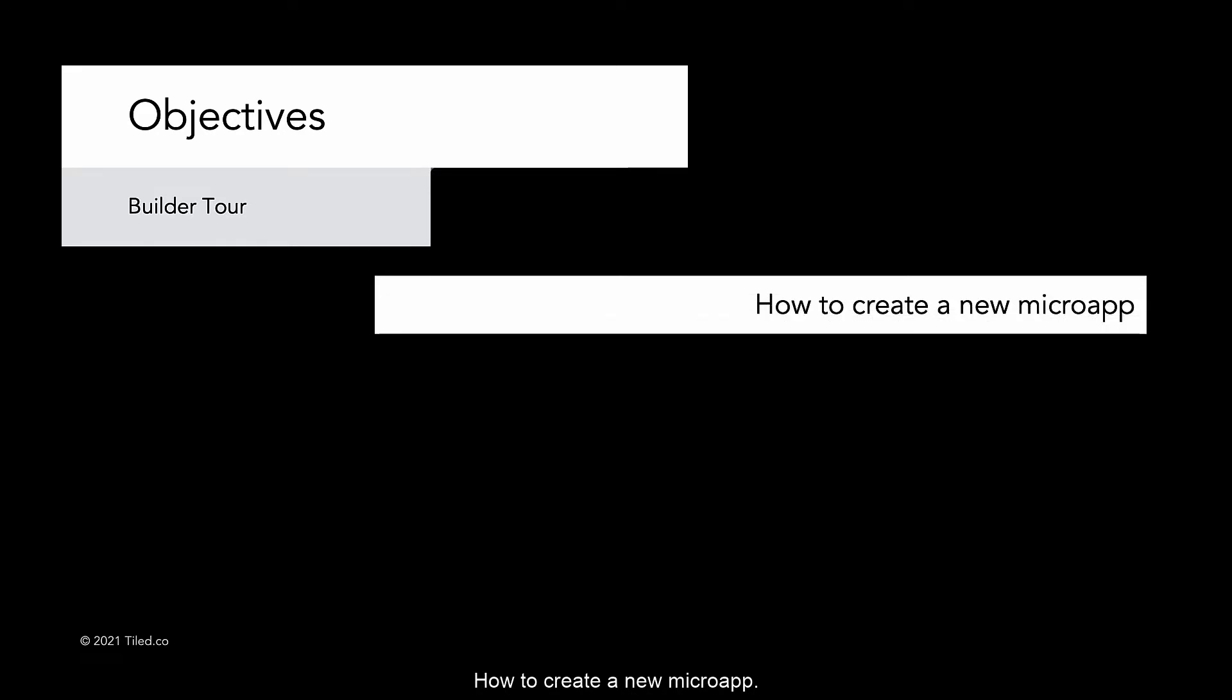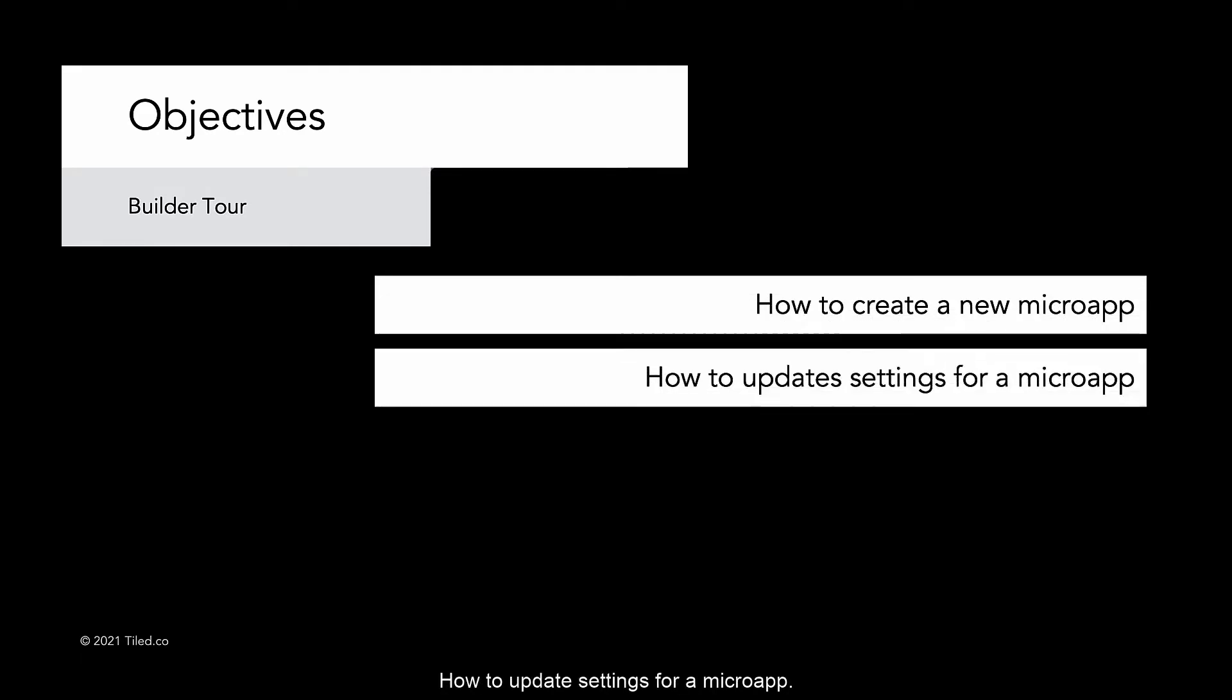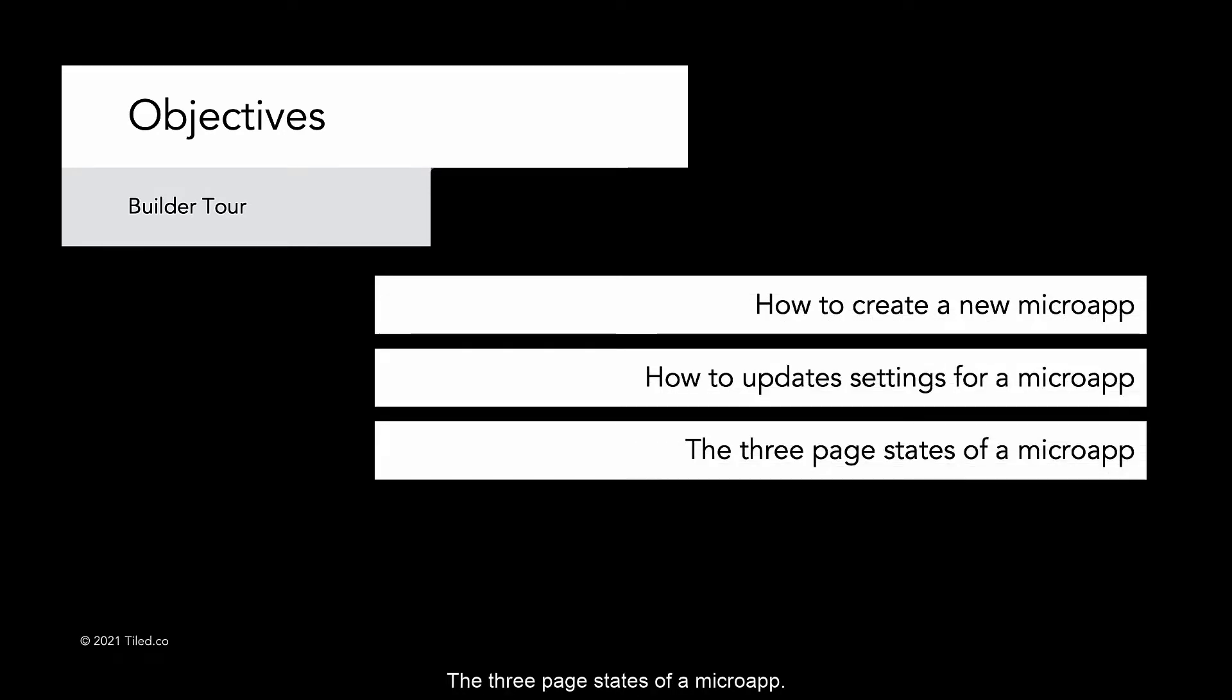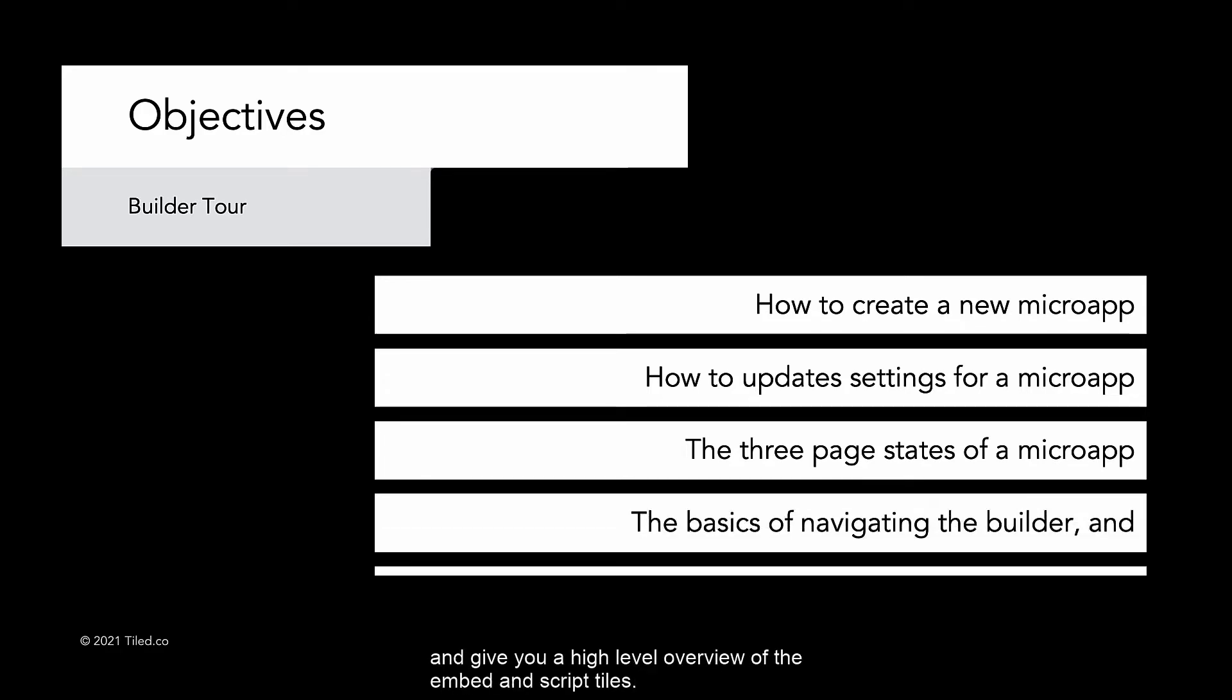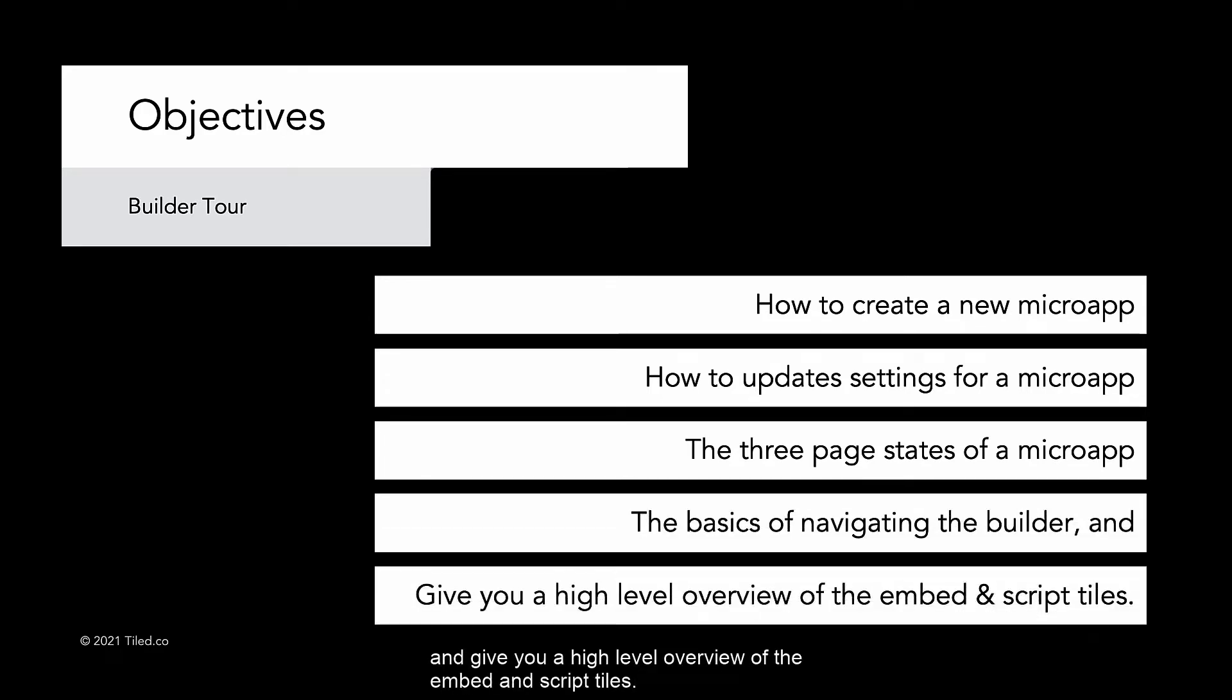I'm going to teach you about how to create a new micro app, how to update settings for a micro app, the three page states of a micro app, the basics of navigating the builder, and give you a high-level overview of the embed and script tiles.